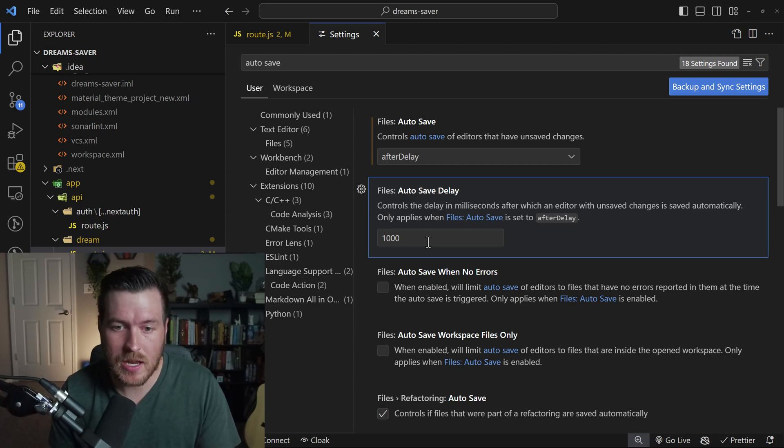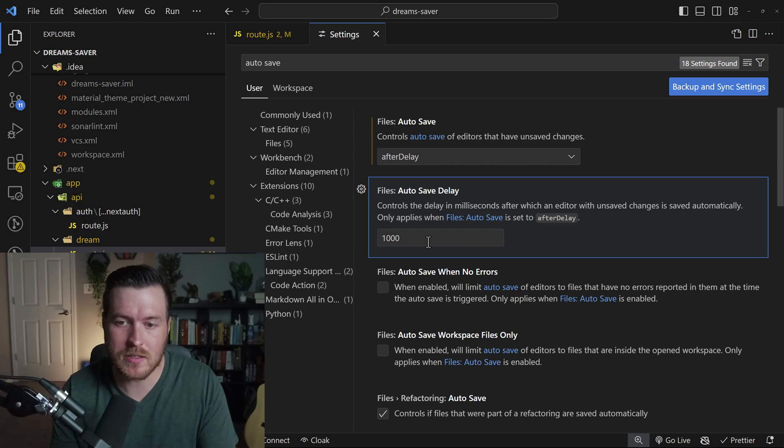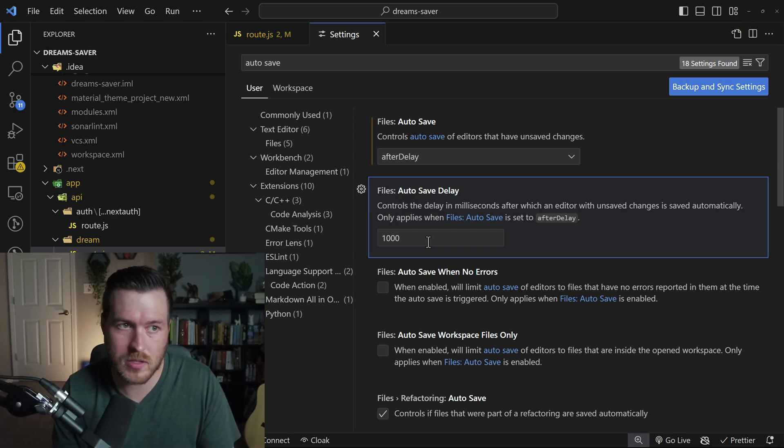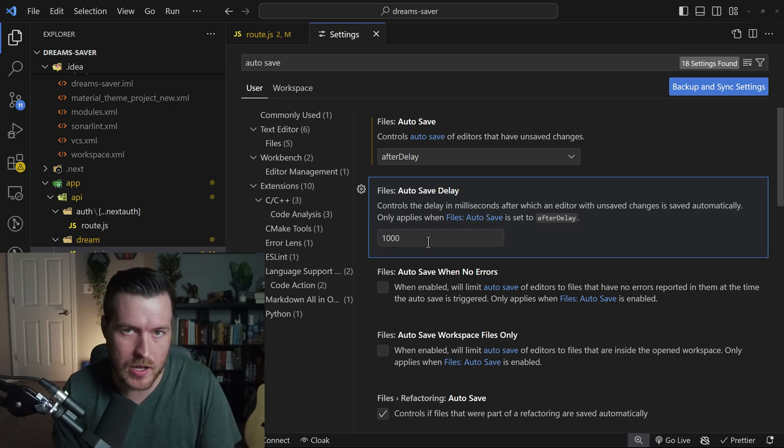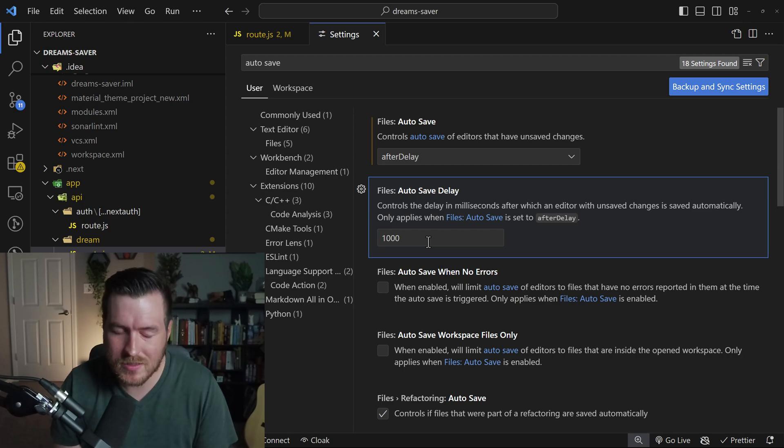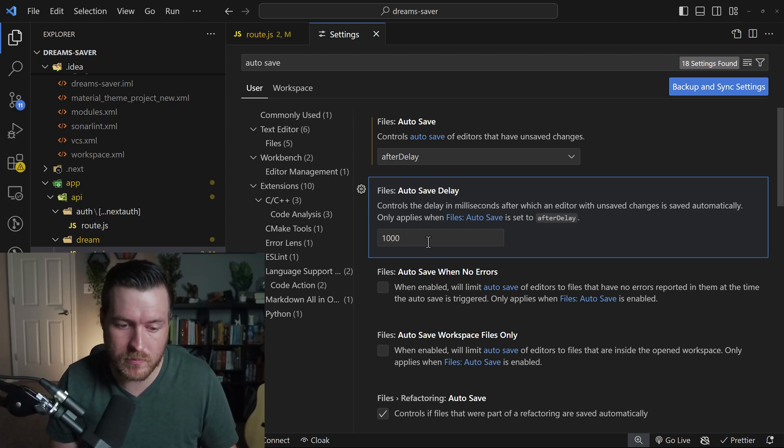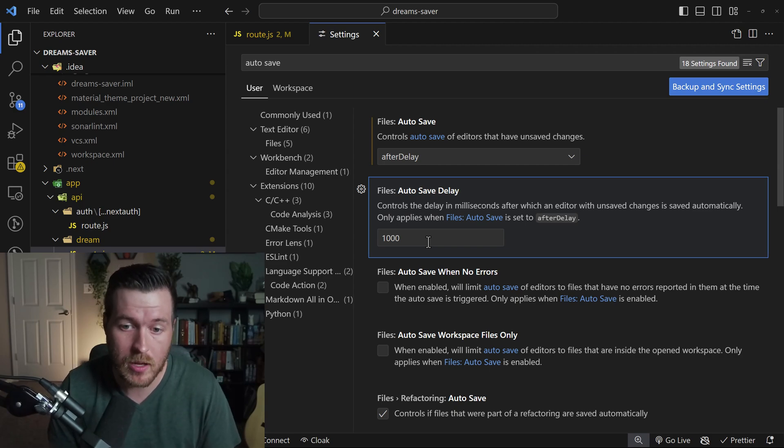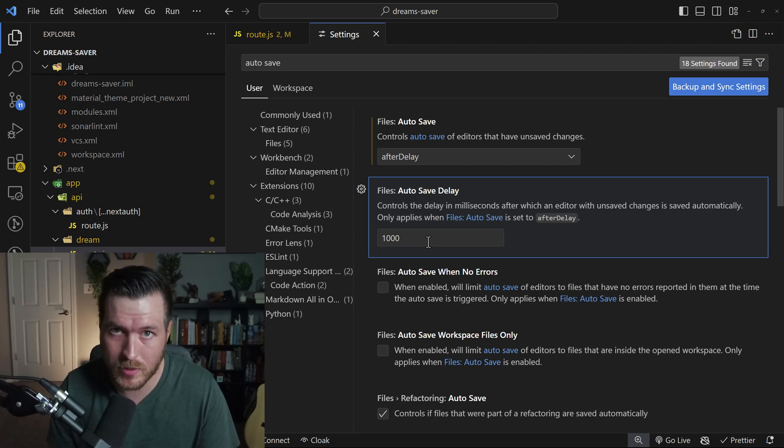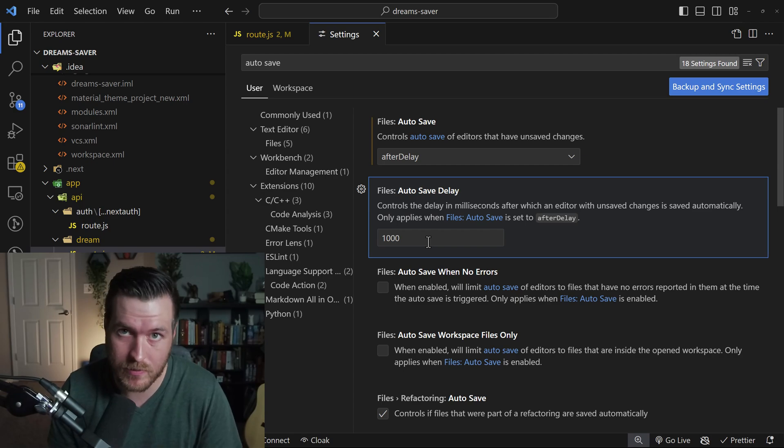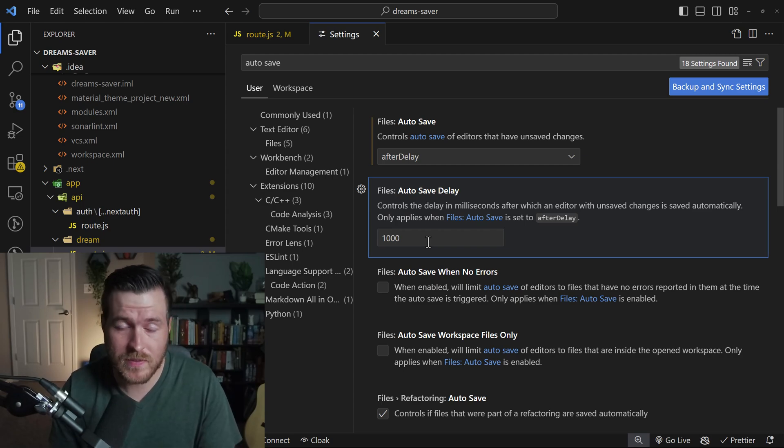So this allows you to keep typing. And as long as you haven't exceeded this time limit, it will continue to not save until you do pause and then just wait for it to save. This allows you to basically have a little bit of a buffer room so that it's not just saving all the time. But you can set this to a really low number and just have it pretty much save every keystroke.